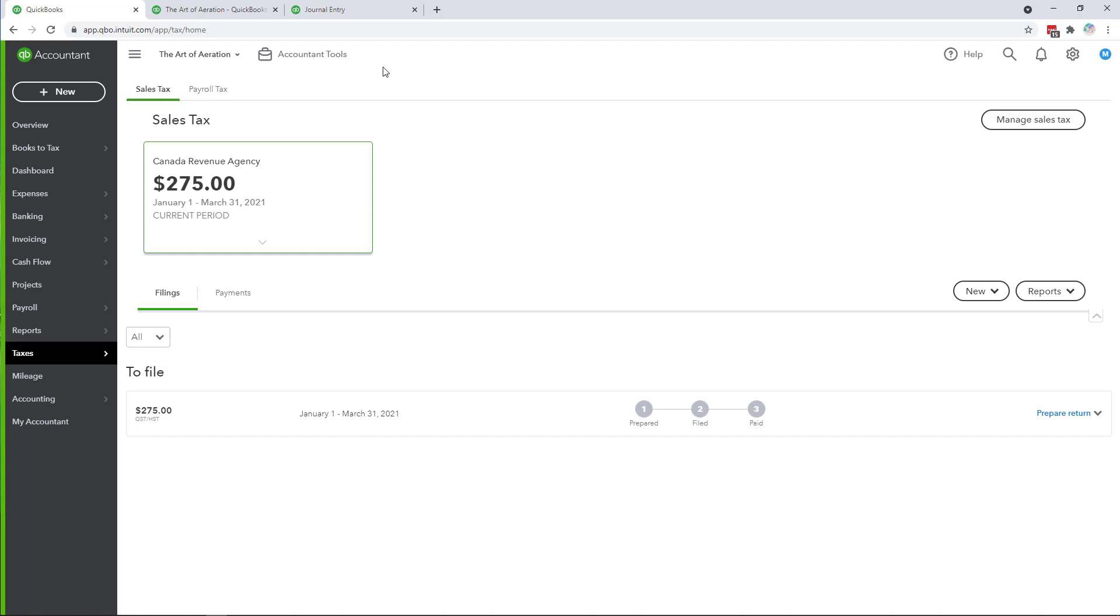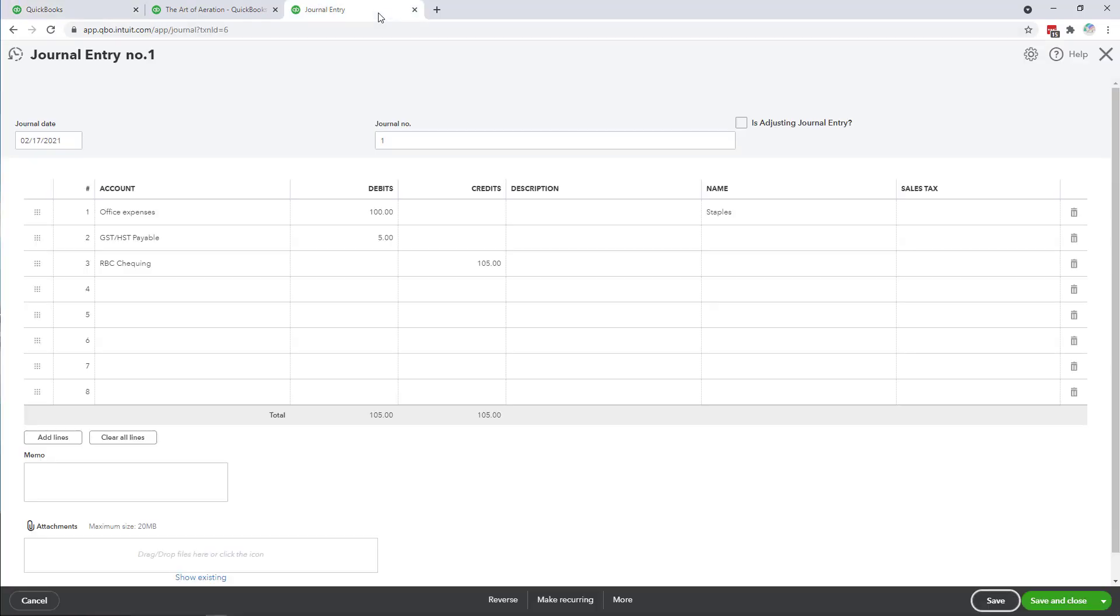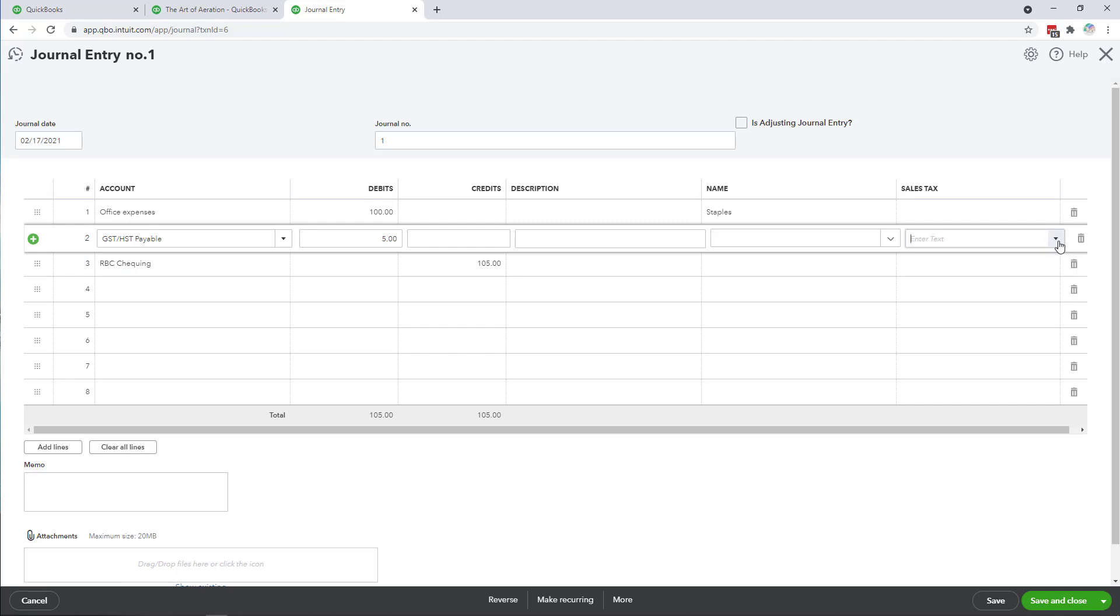You'll notice on this journal entry that I've posted directly to the GST HST payable account and when you do that you want to make sure that you designate something in the sales tax column.